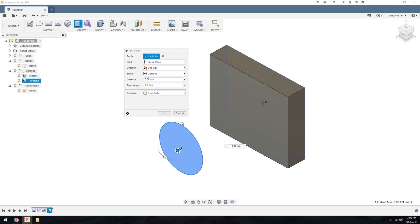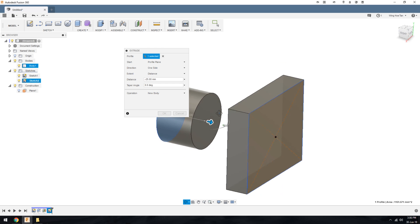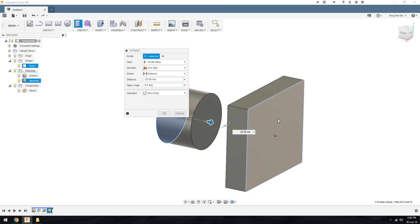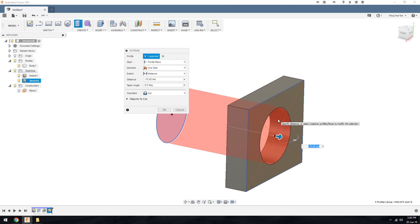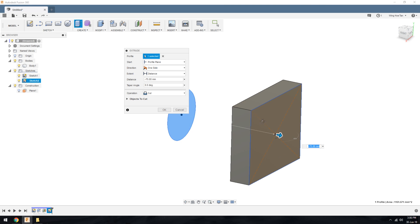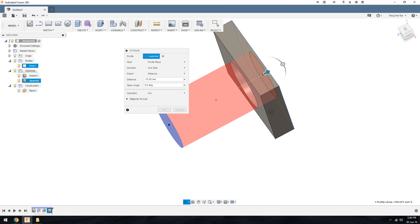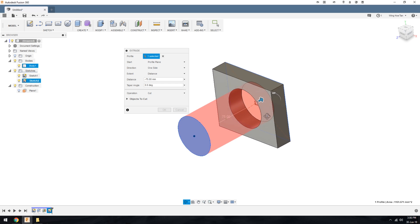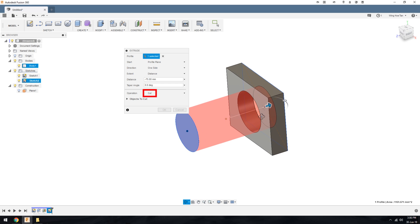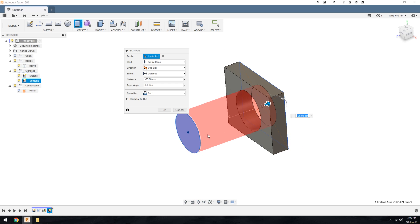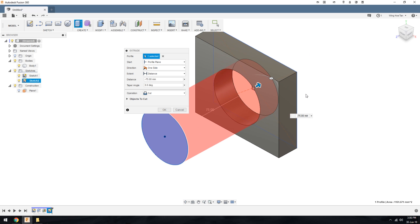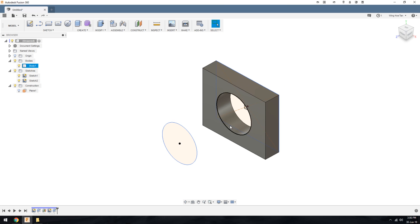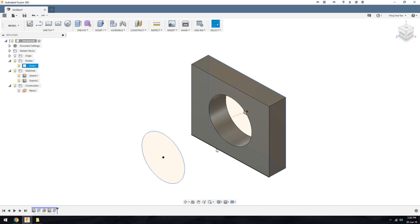If I start an extrude of the circle and choose this surface of the cuboid as the extent, you can see that the preview turns red and the operation turns into a cut. Whenever you drag an extrude in a way that intersects with another existing body, Fusion 360 would anticipate that the user is trying to make a cut. If you click OK, this is the result that you will get.